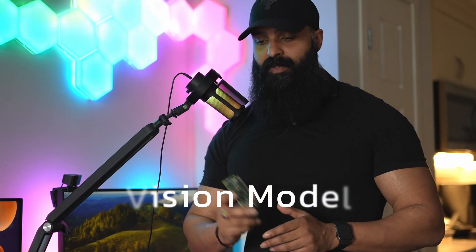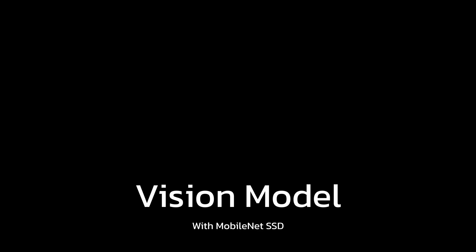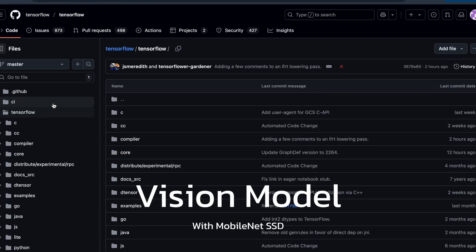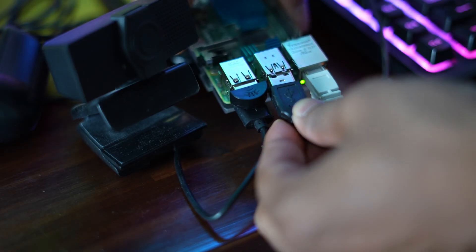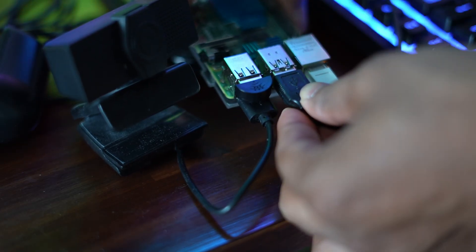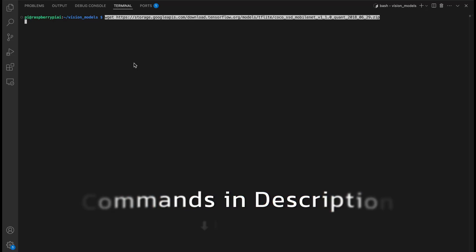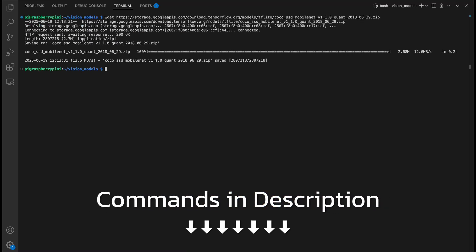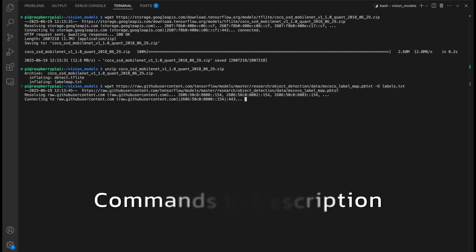Next up, let's give our Pi some eyes. I set up a real-time object detection model using TensorFlow Lite and a webcam. And it runs entirely on the Pi 4. The model I am using is SSD MobileNet, which is optimized for speed for low power devices. To install, we will run the following commands as shown on the screen. And again, everything is in the description.